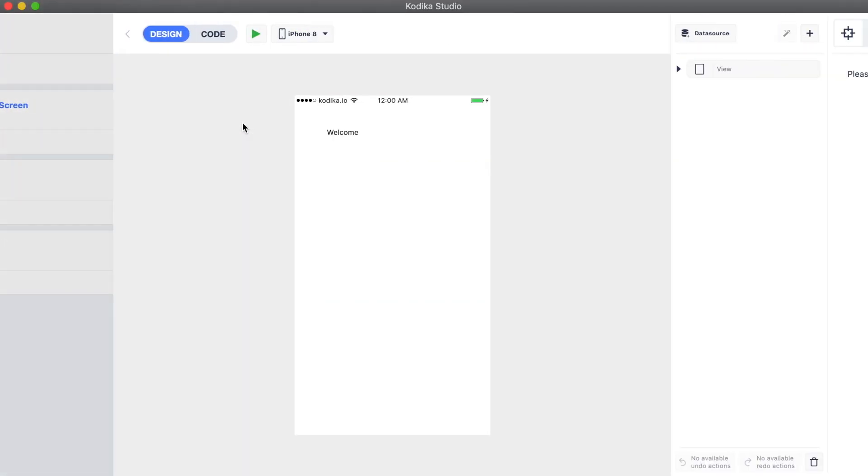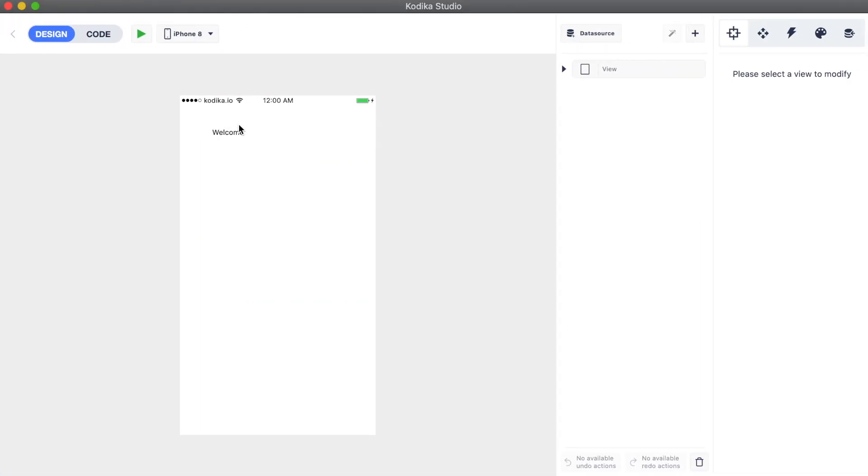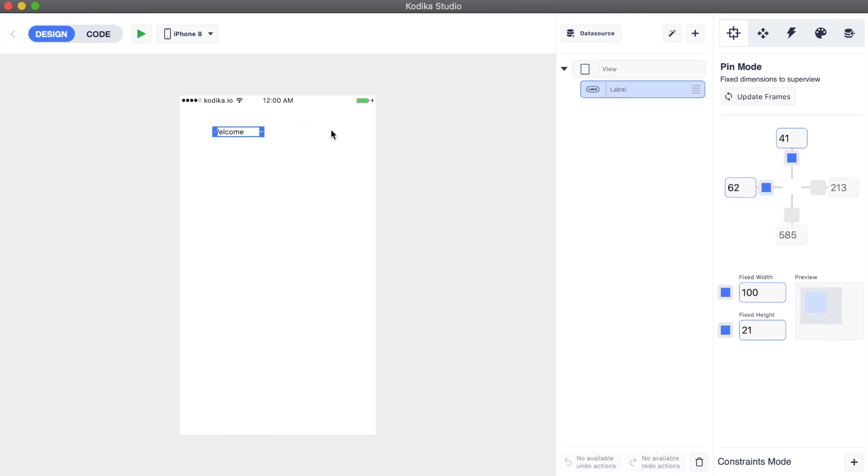Time to implement our first screen that will display an array of posts. We are going to edit the list latest posts screen that we created previously and make it display the latest posts from our server.